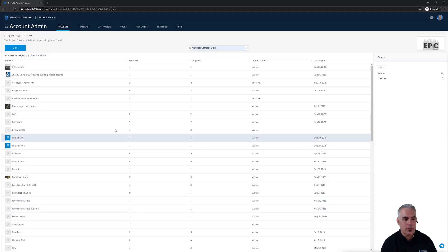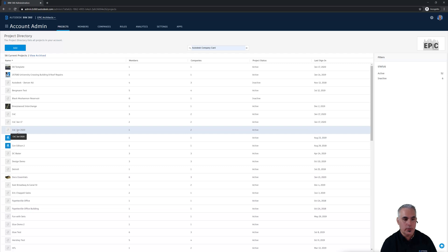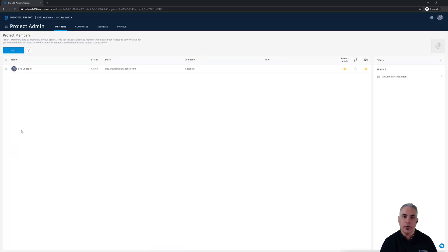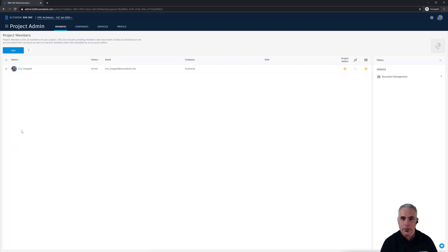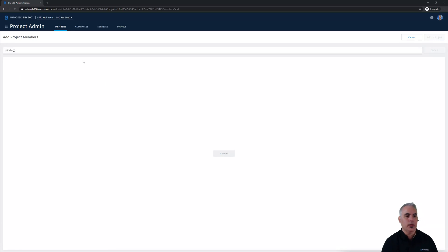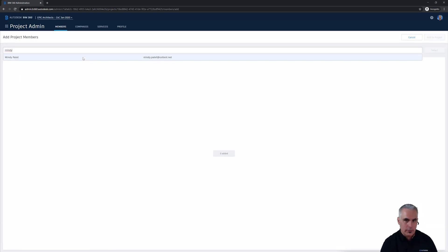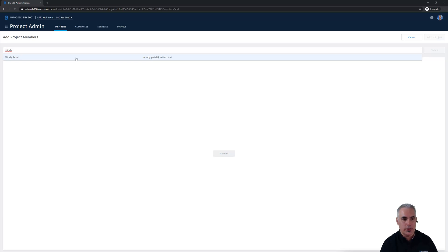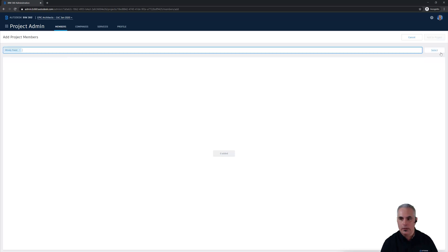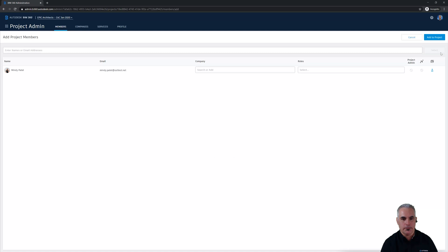So here's my new project C4C January 2020. I'll go ahead and click on that. And that takes me to the project admin page for this project. Now it's time for me to add all of the users that we talked about in that earlier video. So if you remember, our project manager is Mindy Patel. Now I have added Mindy to other projects, so she's already in the system. If she weren't, she wouldn't pop up here like you're seeing. I would just have to type out her entire email address. But since she's been here before, I can click her name and then click select.